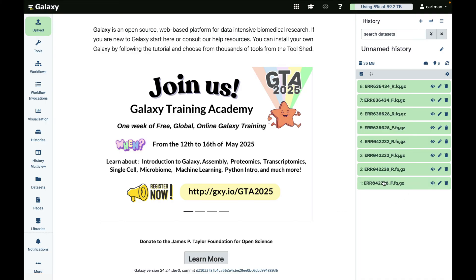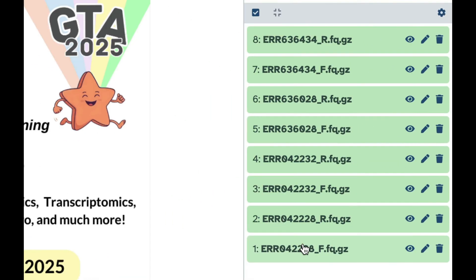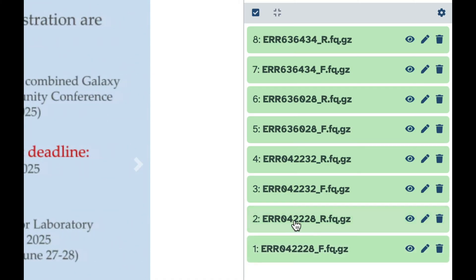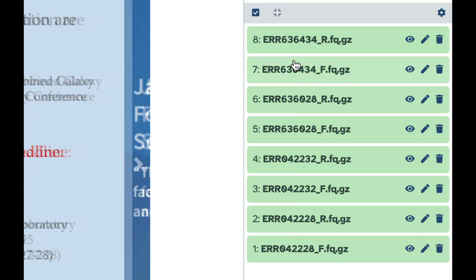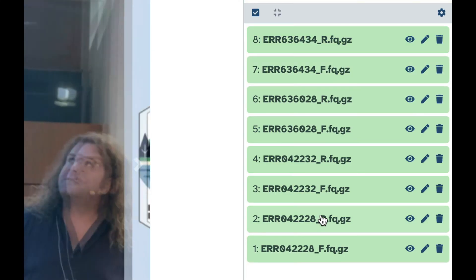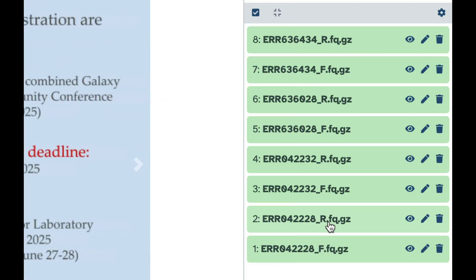So here we have four samples. Well, there are actually eight data sets because it's paired-end data. So you can see this is sample one, this is sample two, this is sample three, this is sample four. And the only thing that sets them apart is these F or R's. F stands for forward reads, R stands for reverse reads.